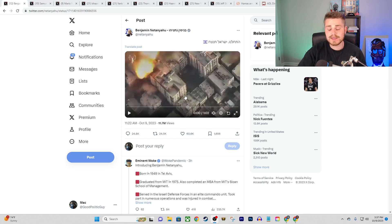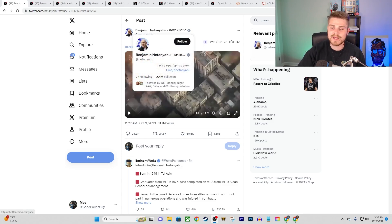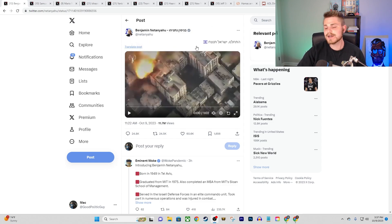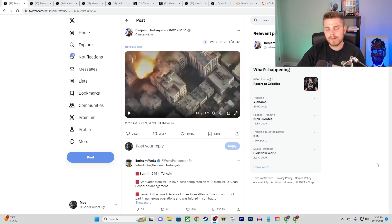And so I got some insane video here that I'm going to show you guys that was directly posted by Benjamin Netanyahu himself and get into a bunch more of little updates that we've seen here and there.